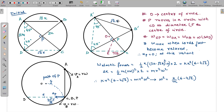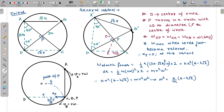In the second diagram, I consider a general instant where the light rod joining particles A and B has turned by some angle. The length CD is fixed since C and D are fixed points. Since chord CD always subtends a fixed angle at any point on the circle, it subtends 45 degrees at point A'. Similarly, chord A'B' subtends 45 degrees at point D.